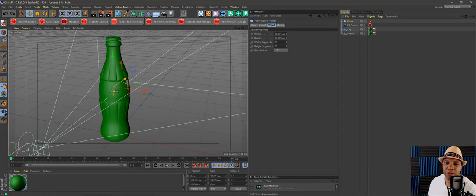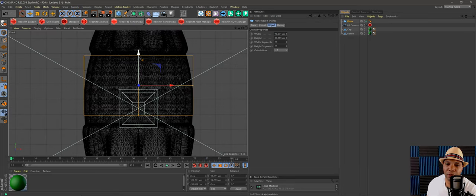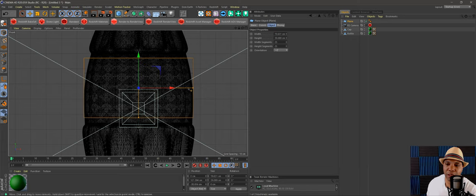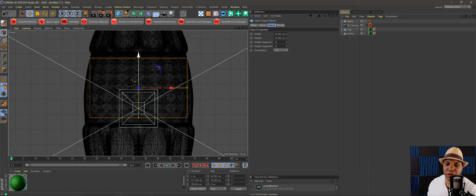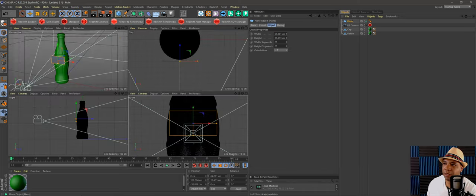I'll bring the plane back — this is before I hit C, back to the non-editable state. Coming to my front window, I'm going to align it so that all our edges are touching polygons on the bottle. If you want to get precise you could perfectly model and shape it around the edges, but for time's sake I'll just make sure all edges are within the bottle boundary.